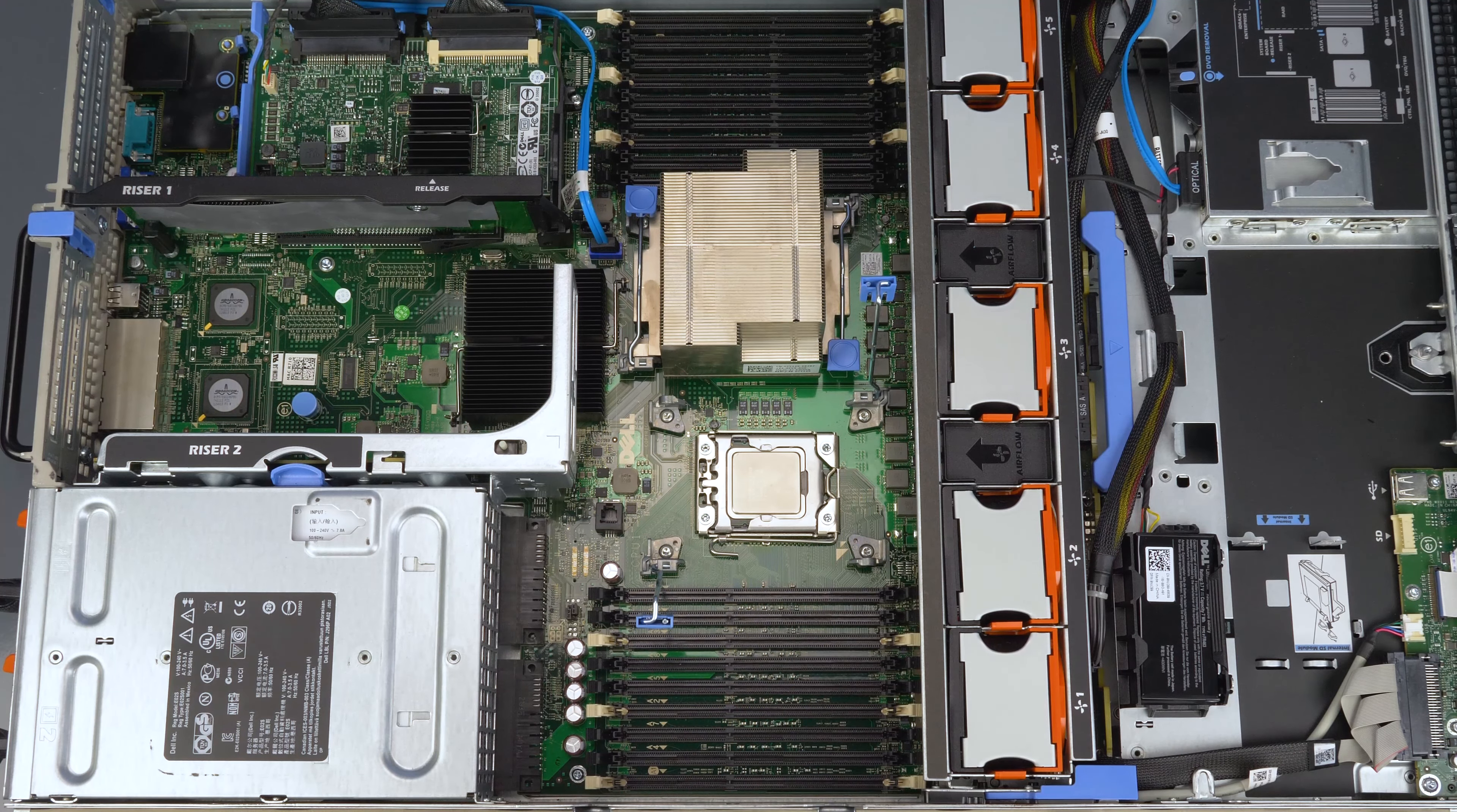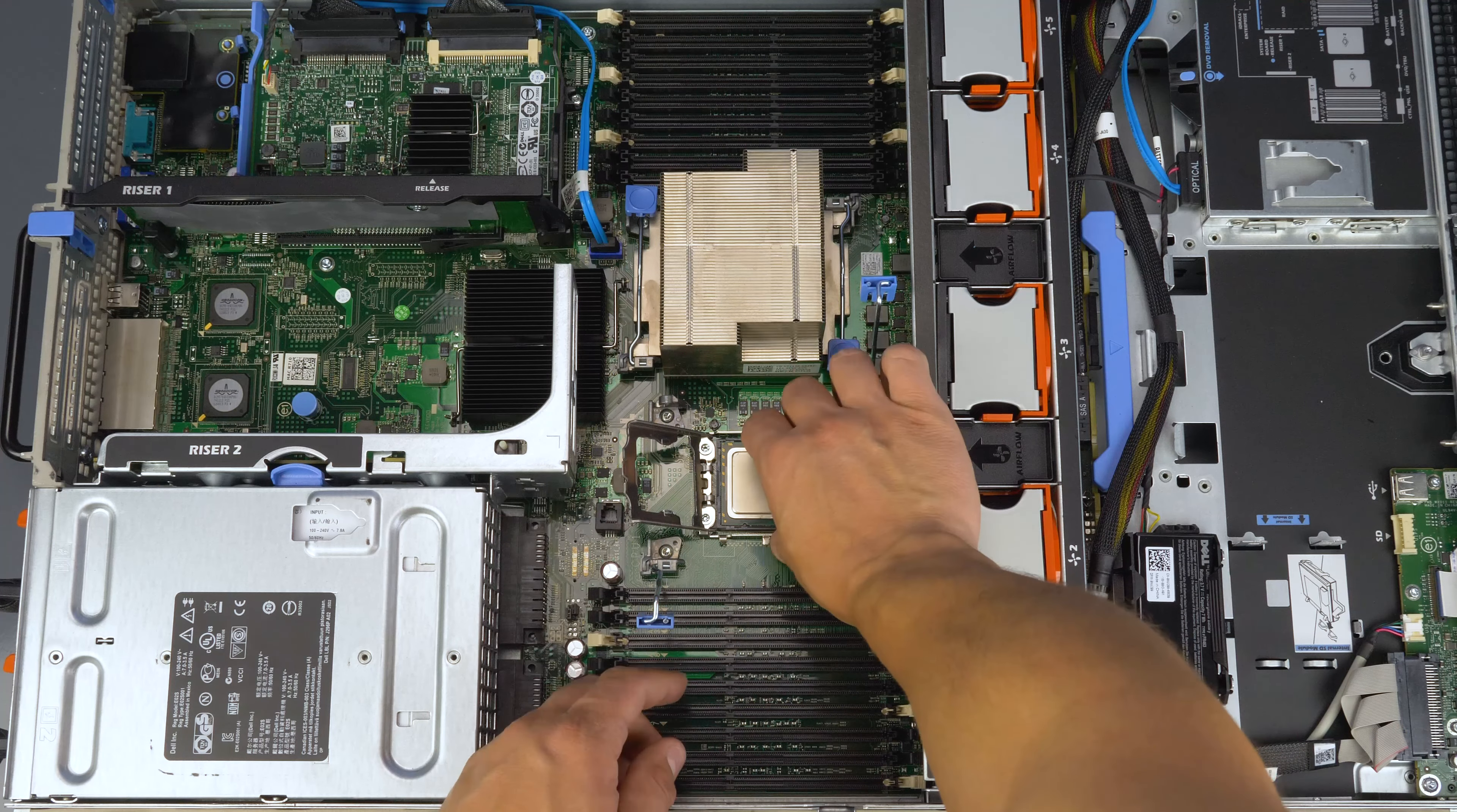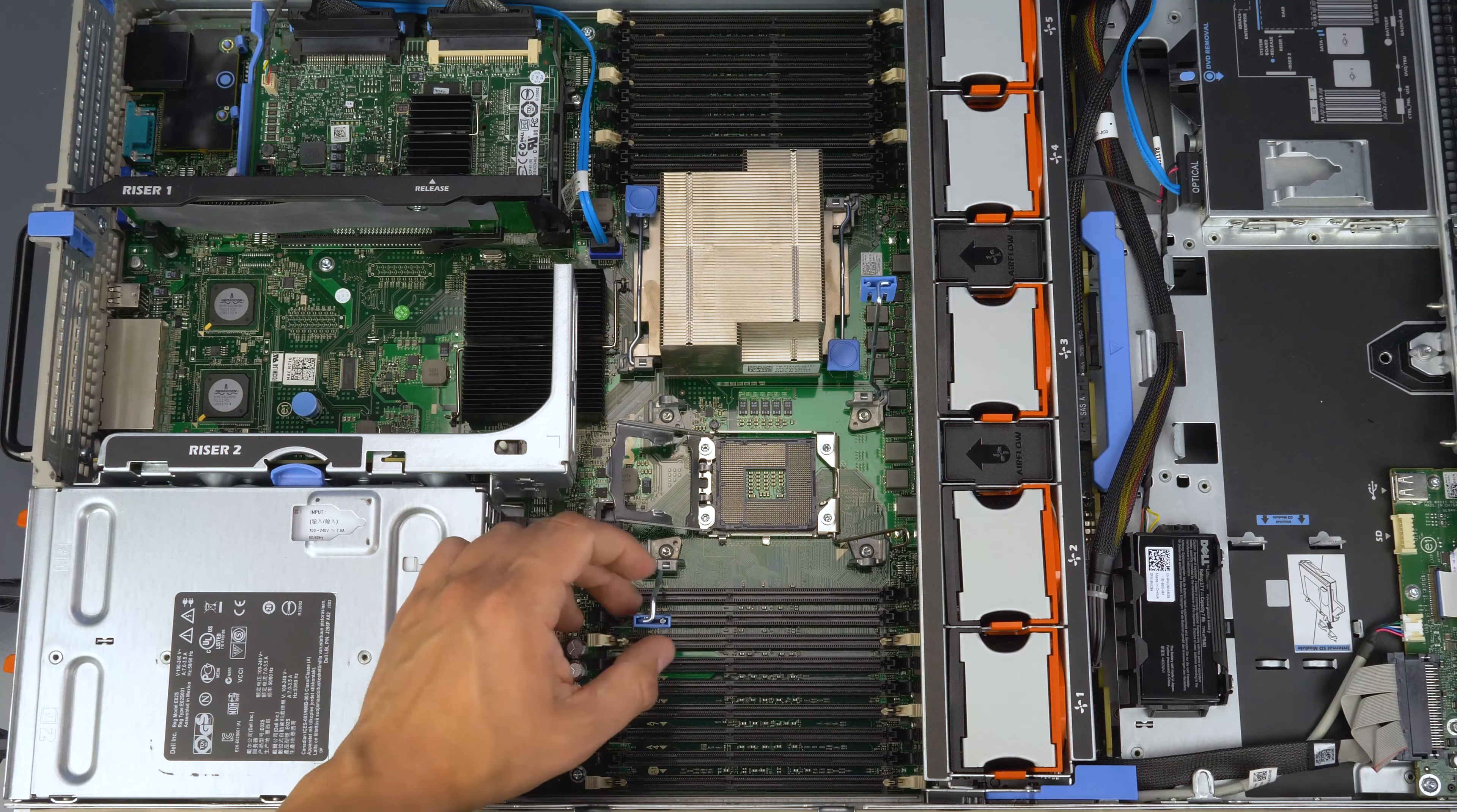Next, remove any installed processor by carefully pulling back on the one retention pin, lifting it, and then lifting the processor cover, and only touching the sides of the processor, lifting the processor itself out. Clean the processor with the same method as the heat sink.